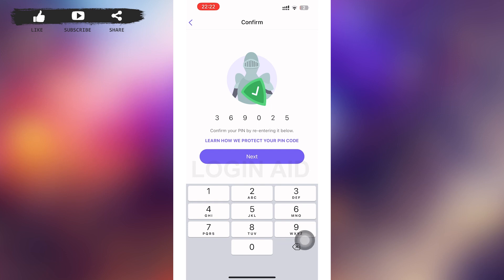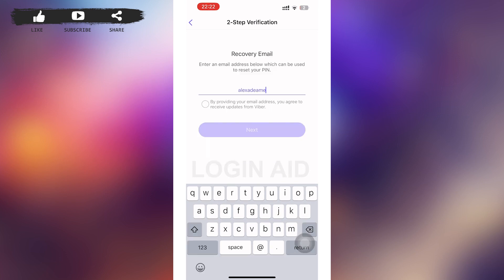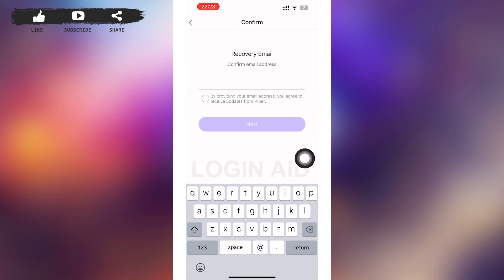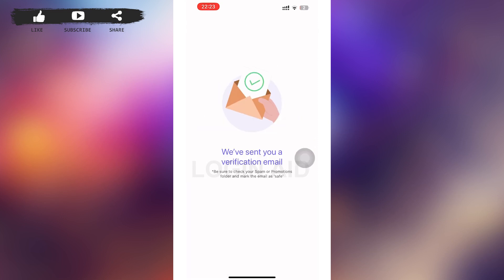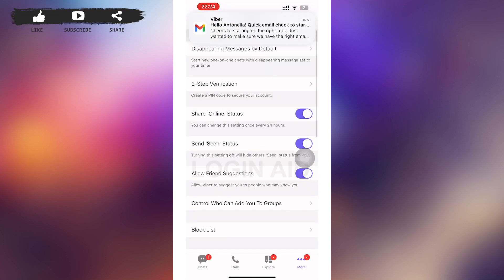After that, add a recovery email to reset your PIN if you want to reset it in the future. Tap on 'Next' and confirm your email address again, then tap on 'Next' again. After that, a verification email will be sent to your email.